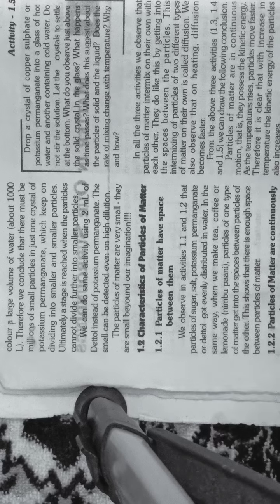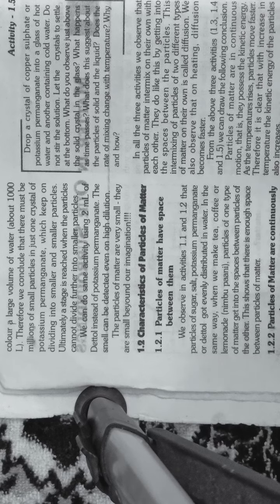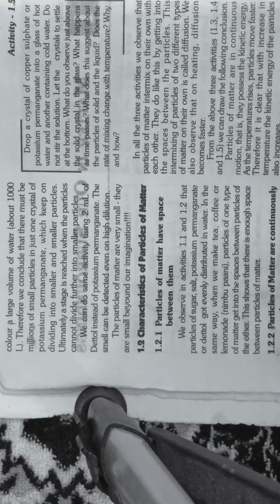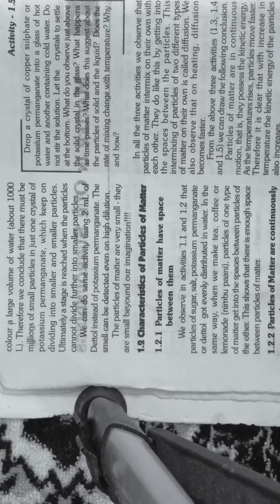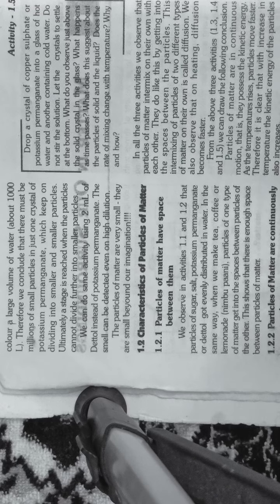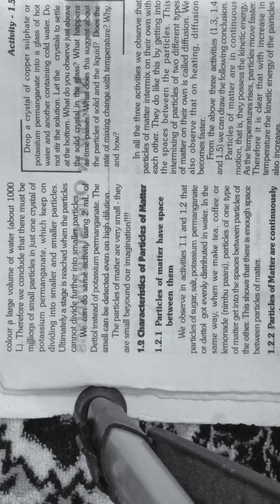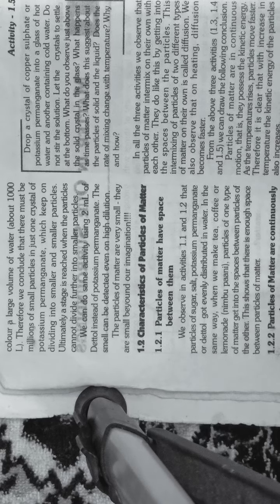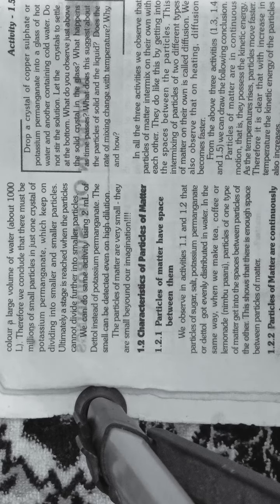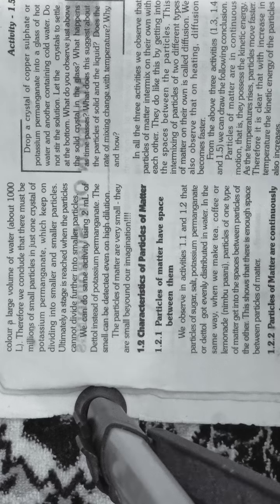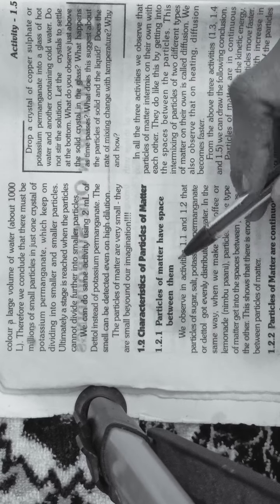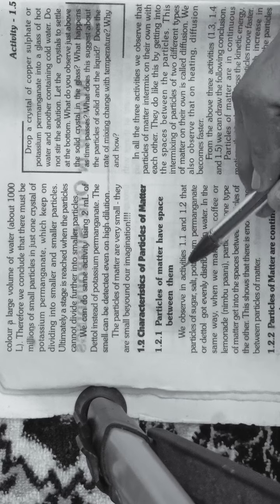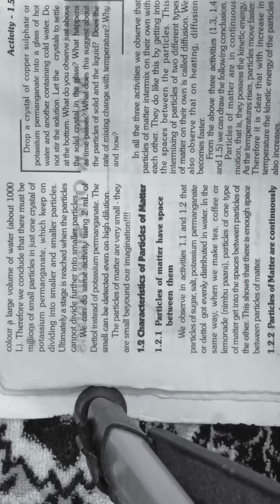When you add sugar or salt to water, the sugar or salt fits into these spaces between water molecules. This makes the whole liquid uniform. If it's sugar with water, it will have sweet taste. So particles of matter have space between them.